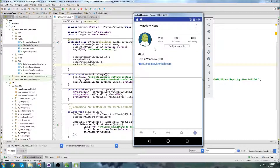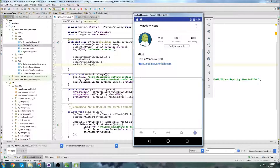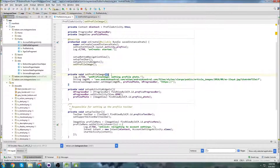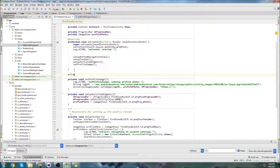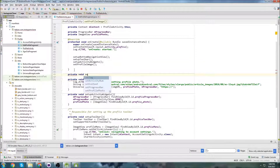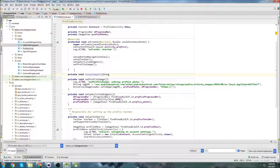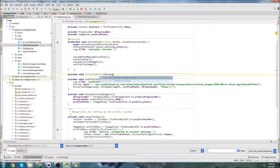Heading to the profile and that looks good — it's actually able to set the profile image. I'd kind of like to bring it down a little but we'll work on that later. Now I want to work on setting up the grid view, so I'll create a method called setupImageGridView that takes an ArrayList of image URLs.